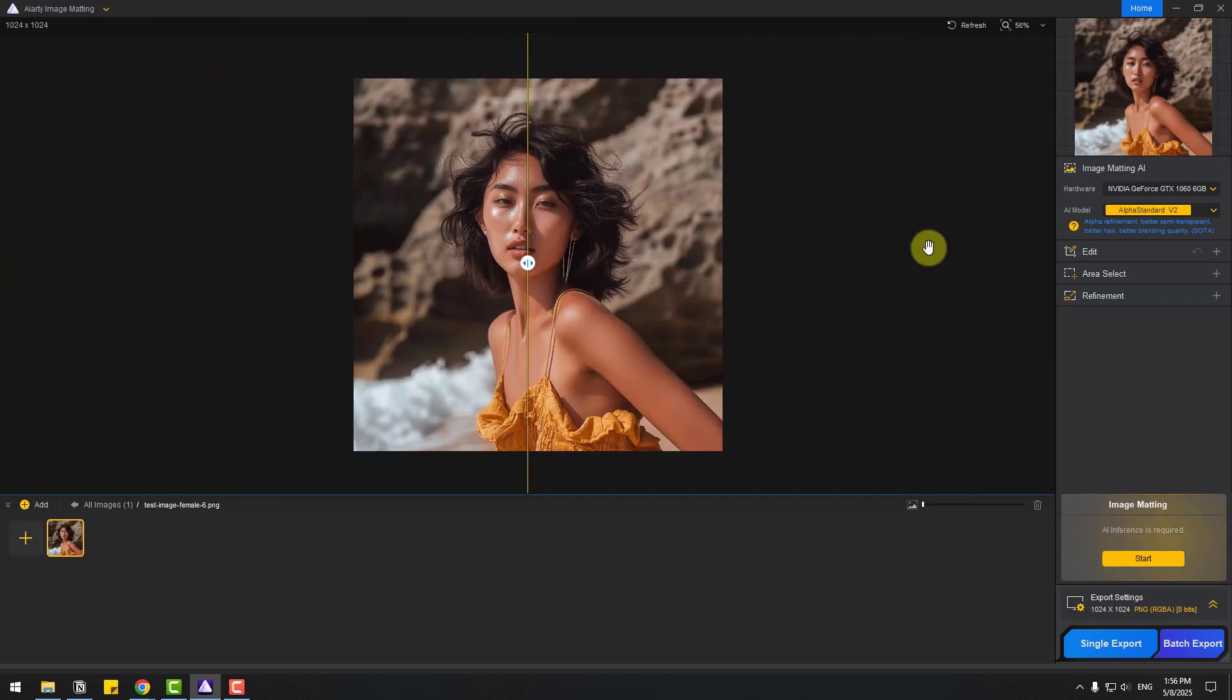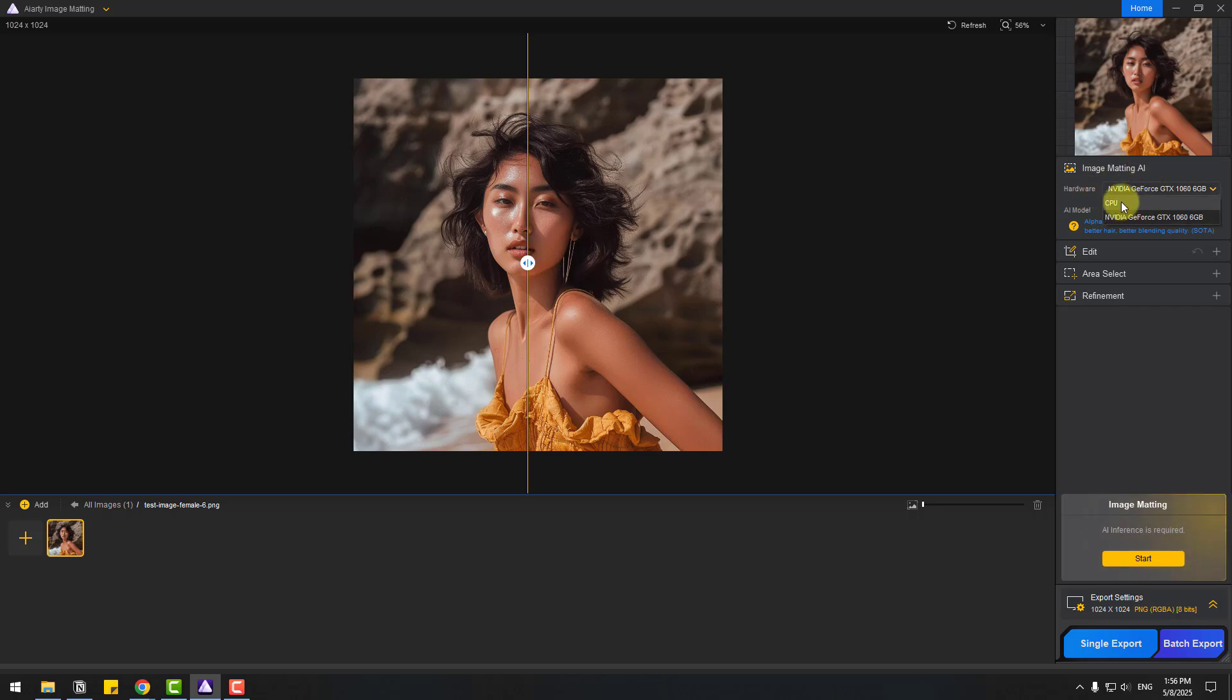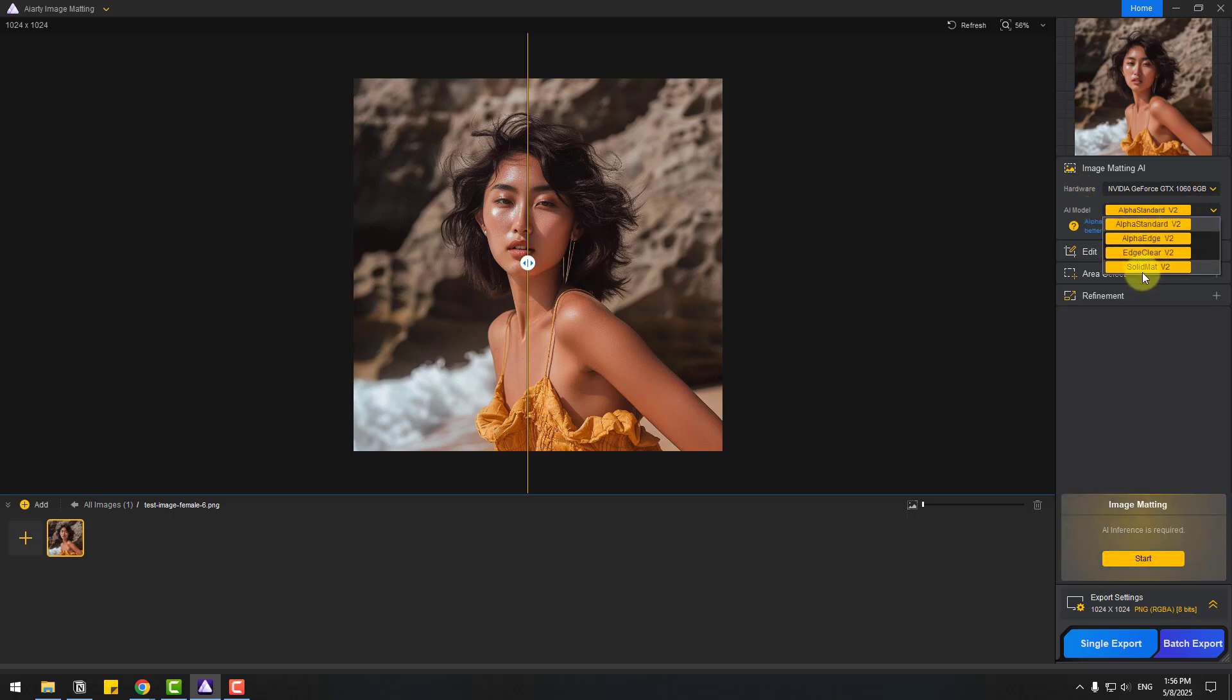Let's go to Image Matting AI. We can choose the hardware, CPU or video card, and AI model. We have four AI models here: Solid Mat, Edge Clear, Alpha 8, and Alpha Standard Version 2.